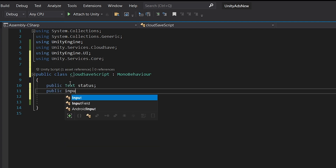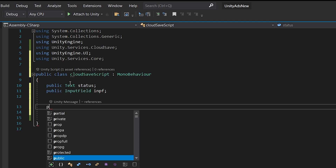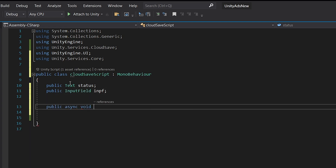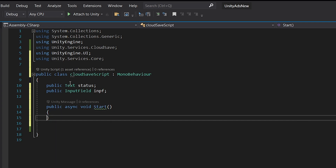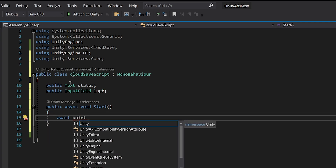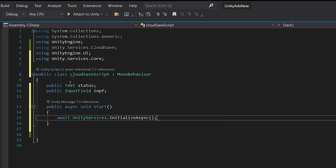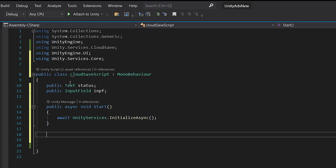Now let's create an async Start method for initializing our Unity services. Write `await UnityServices.InitializeAsync()`. Now let's create a function for saving data to the Unity server: `public async void SaveData`.